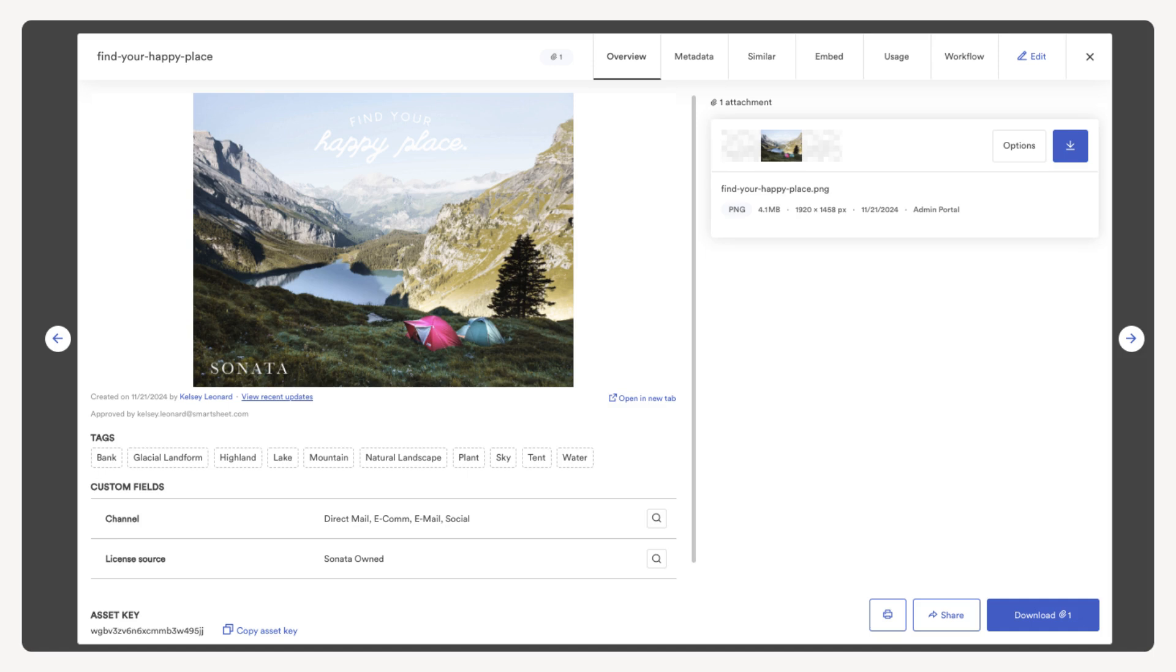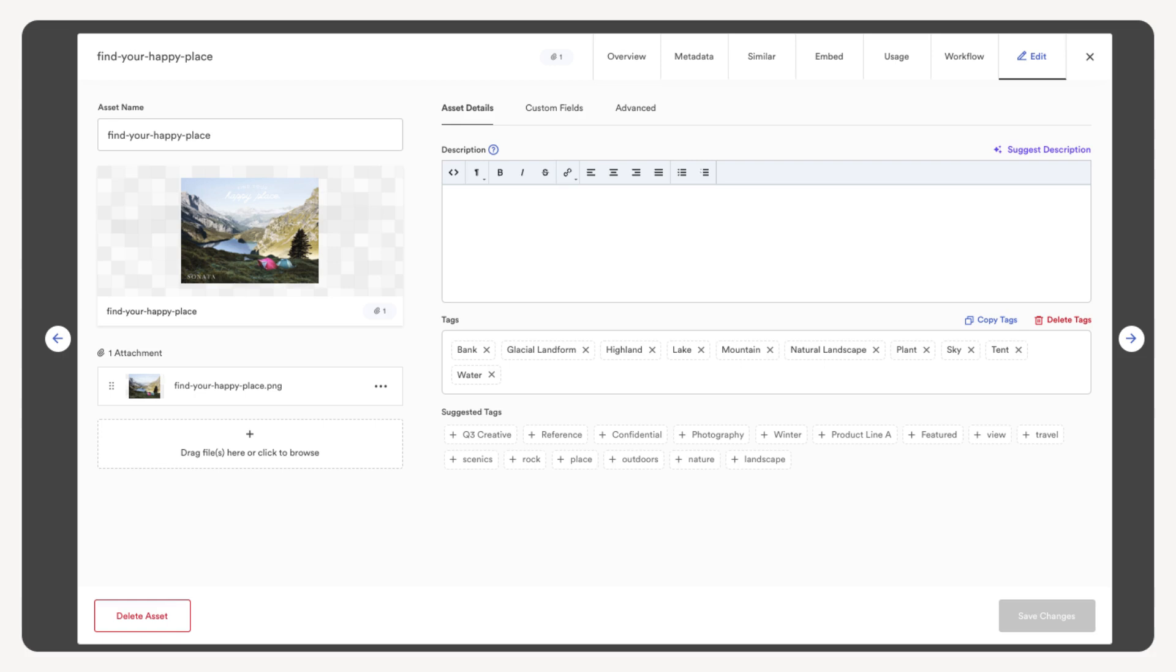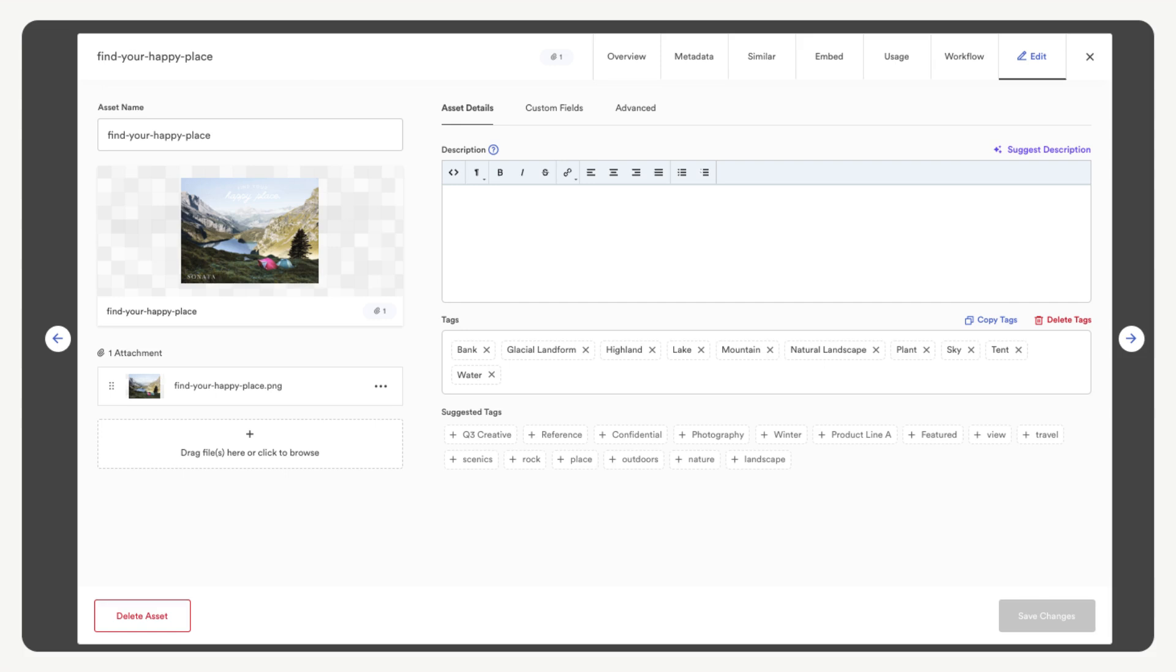We can see the tags, custom fields, and the list of files in the asset. There are various tabs we can use to further work with our assets. For now, select edit. On the asset details page we can edit the asset name, change the order of the attachments, add a description, or edit tags. Let's start by adding a few tags.